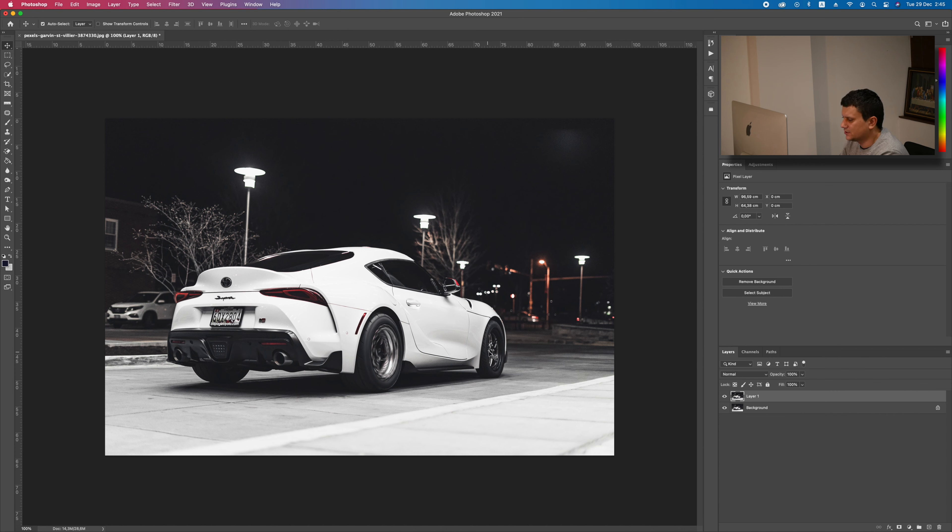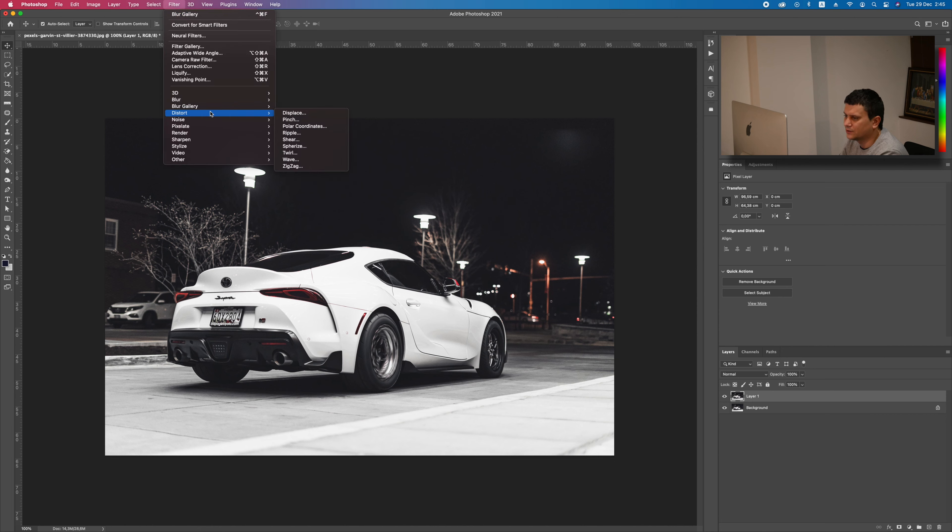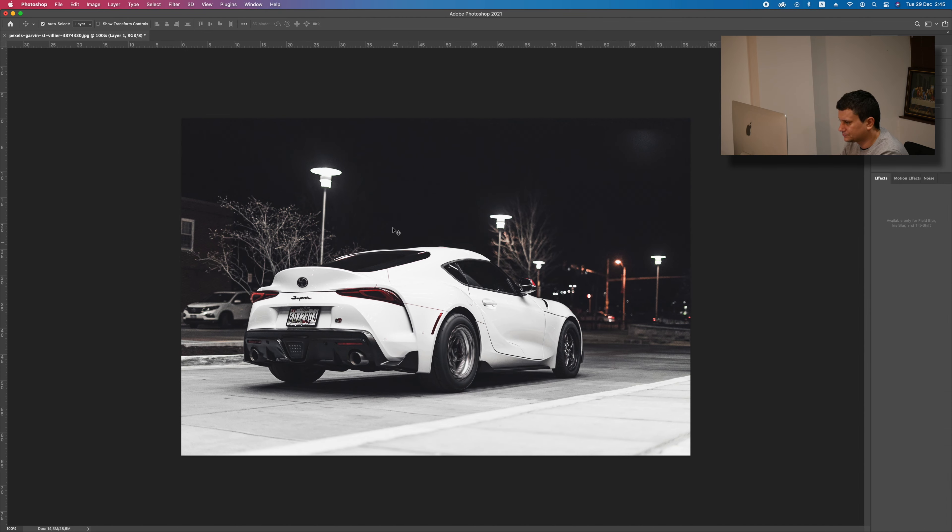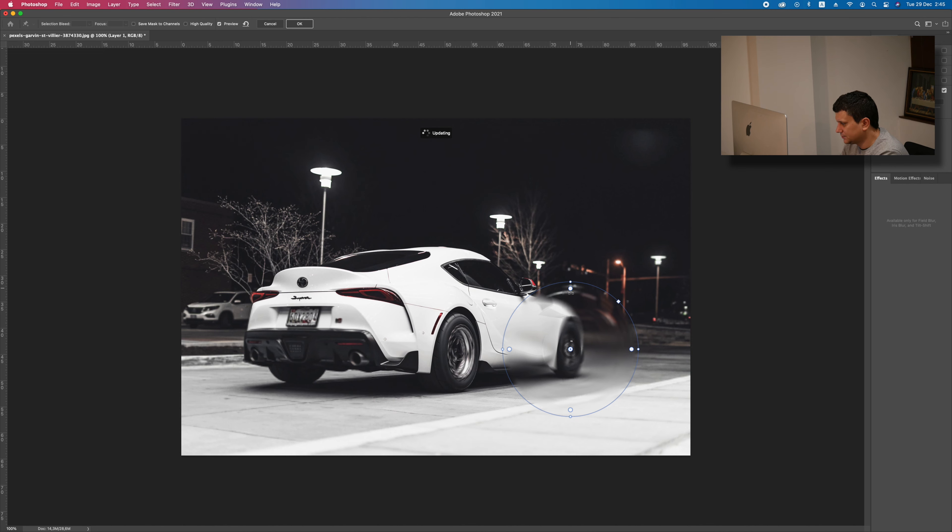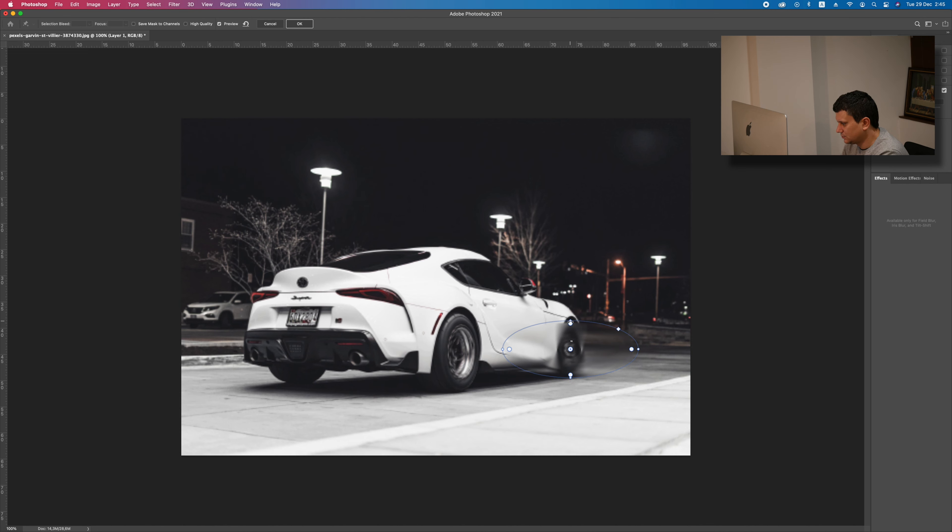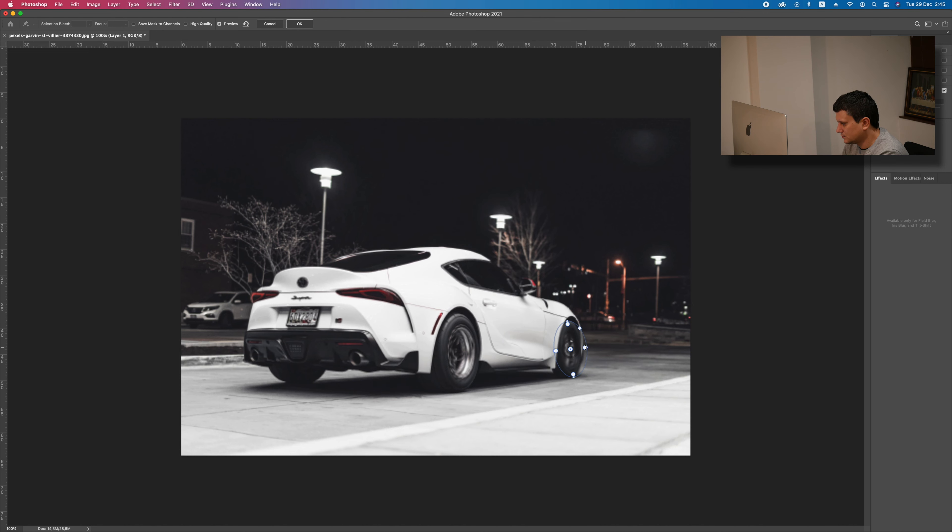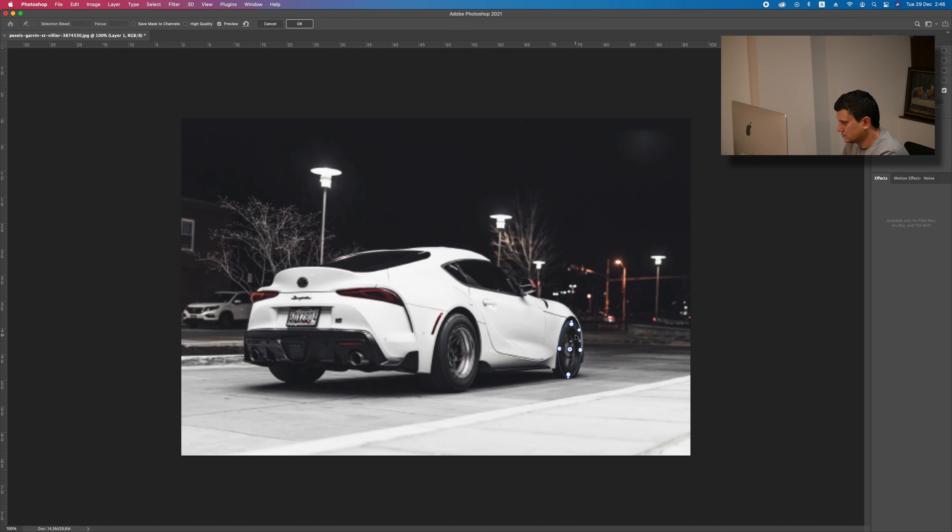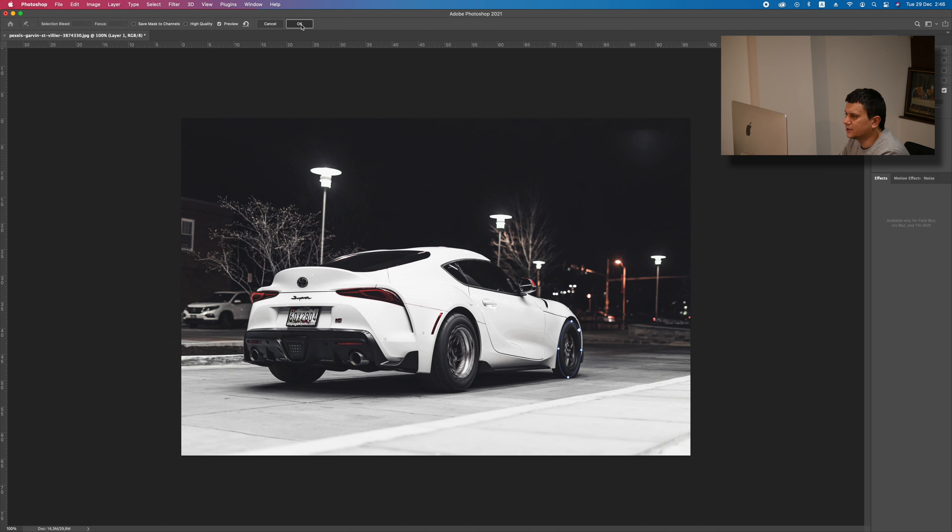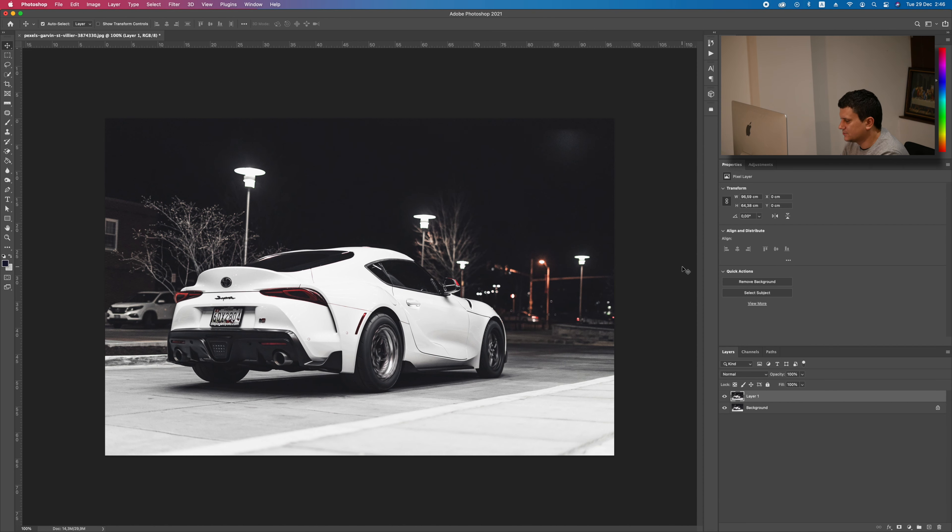Now let's add another one to the front one. Again, Filter, Blur Gallery and then Spin Blur. Like this. Press OK. Now both wheels look good.